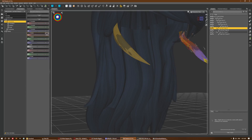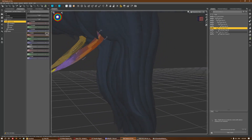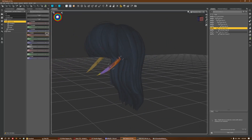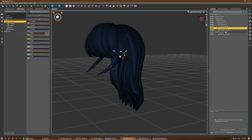If you hold Shift and paint over, it paints the weight closer to 100%. If you hold Control and paint over, it smooths out the values so they look smoother. That's basically how you do a very simple weight painting operation.